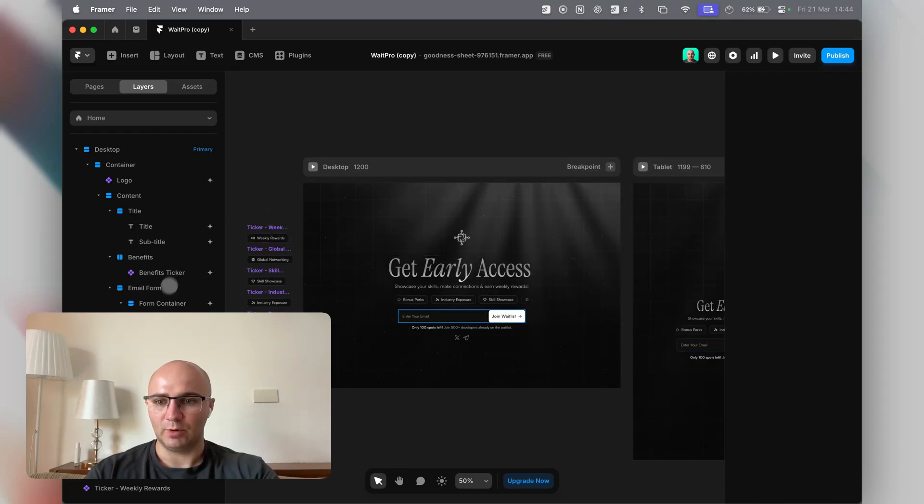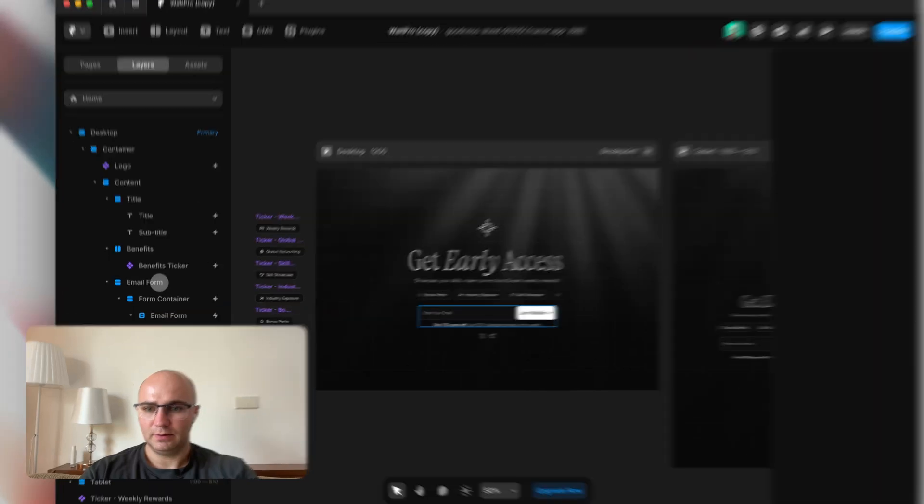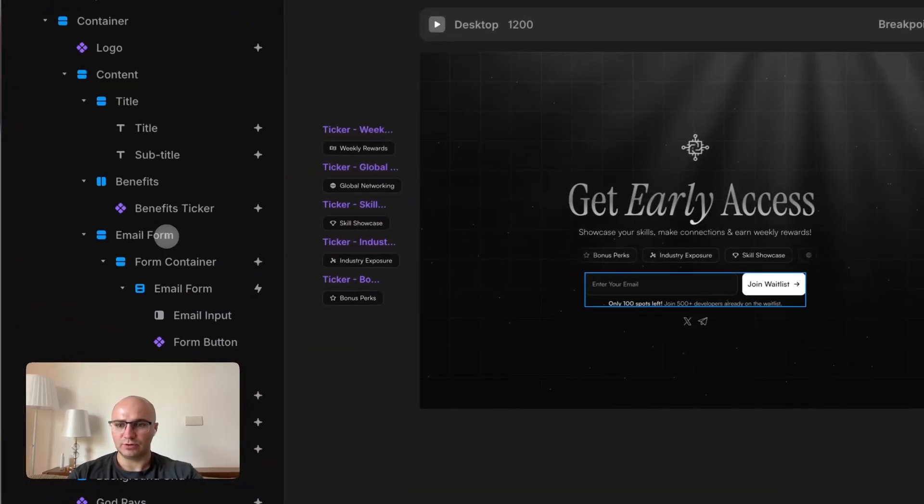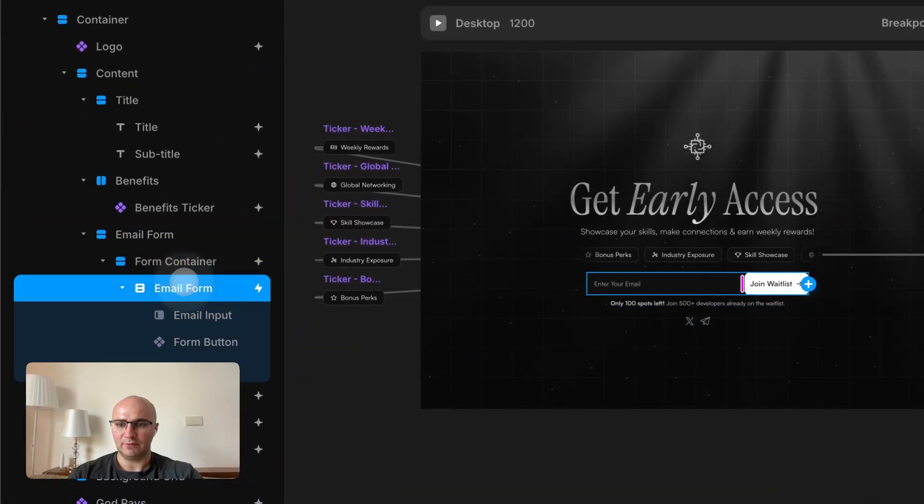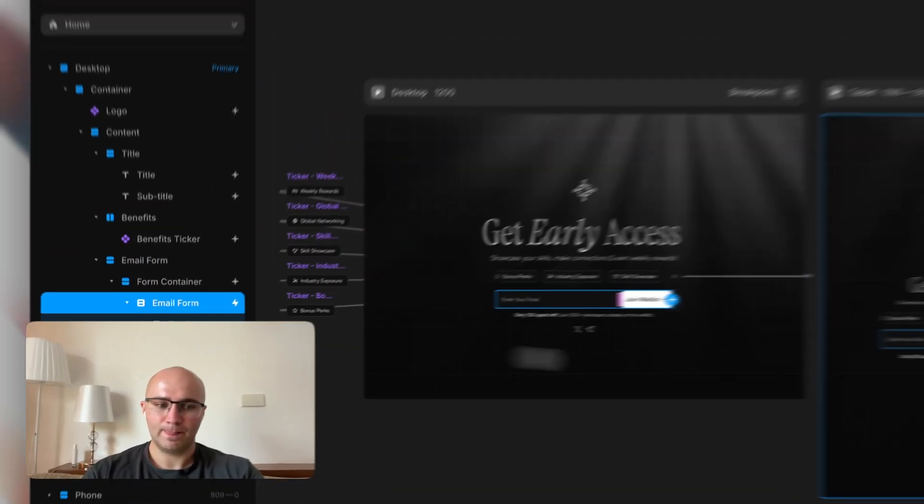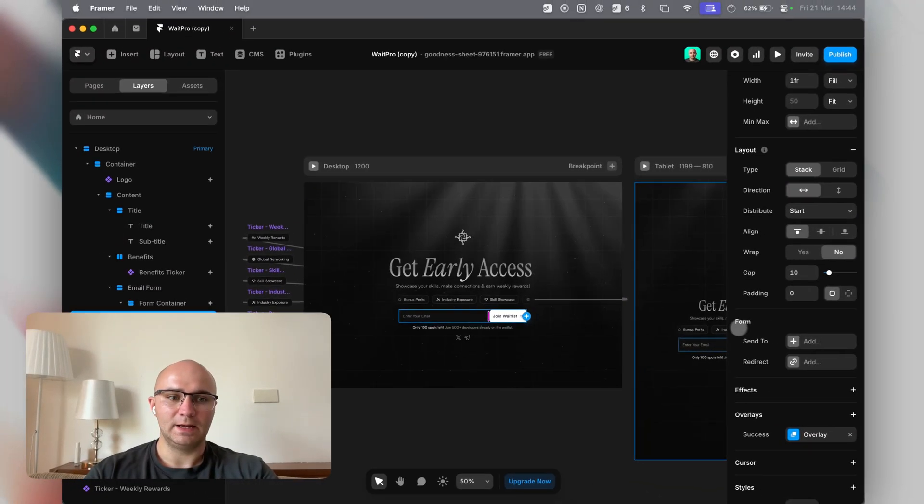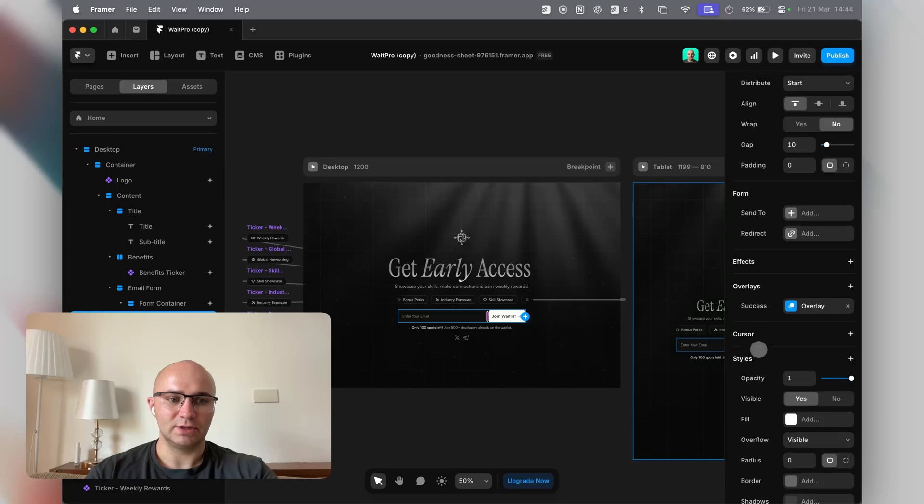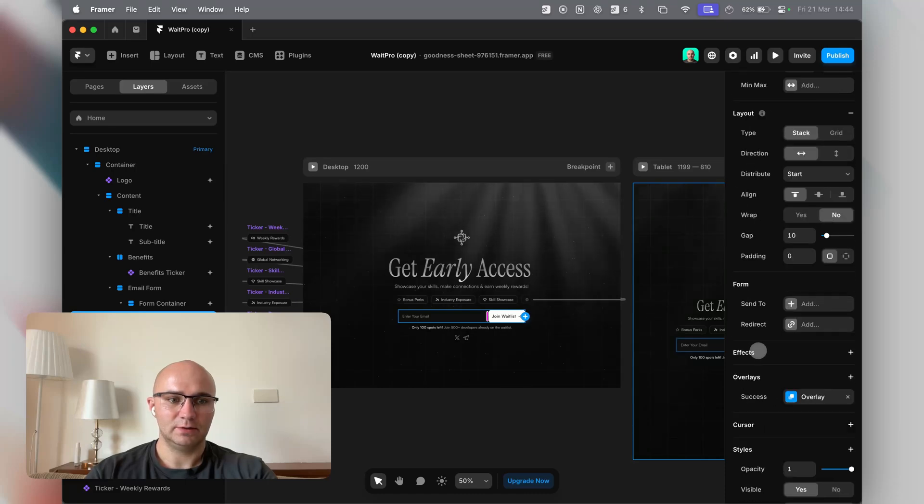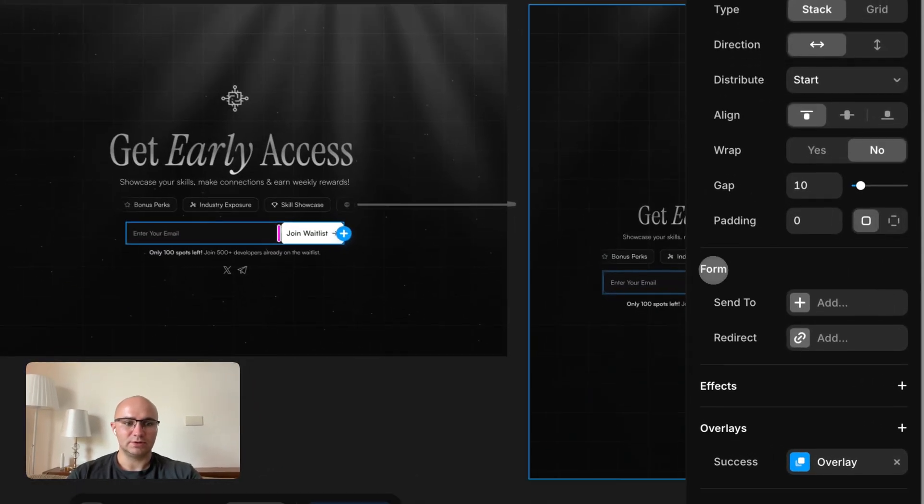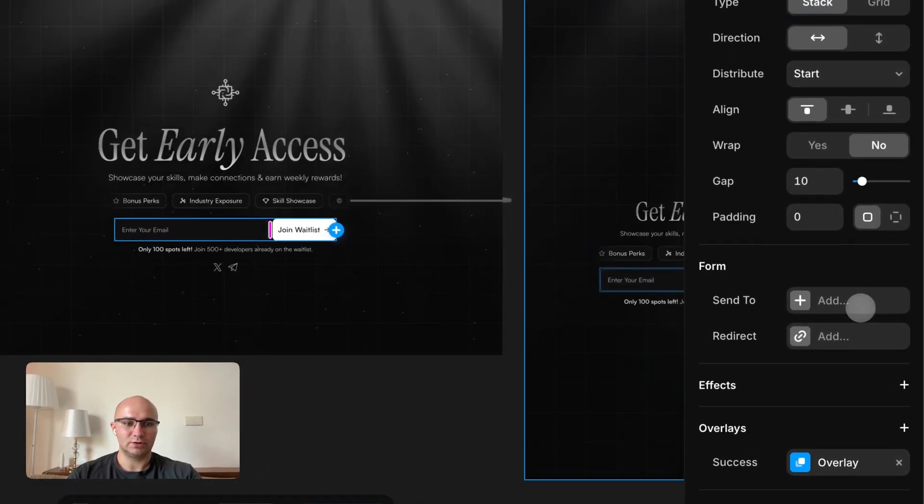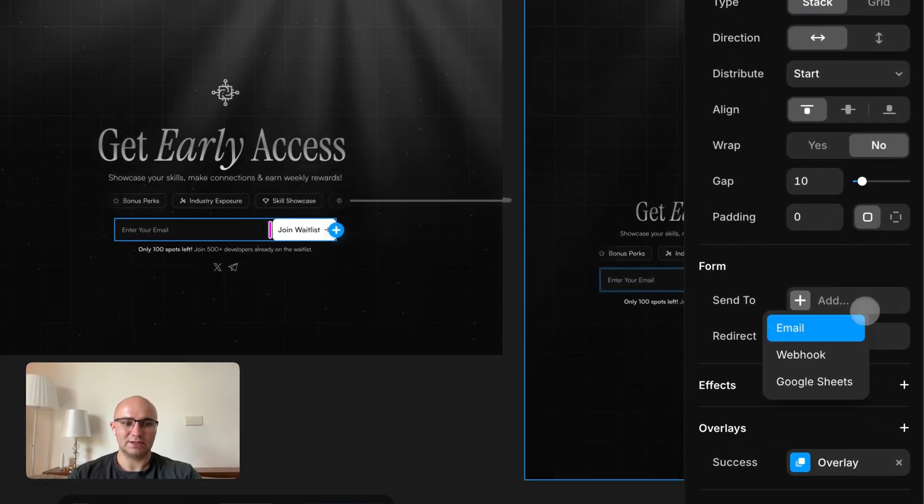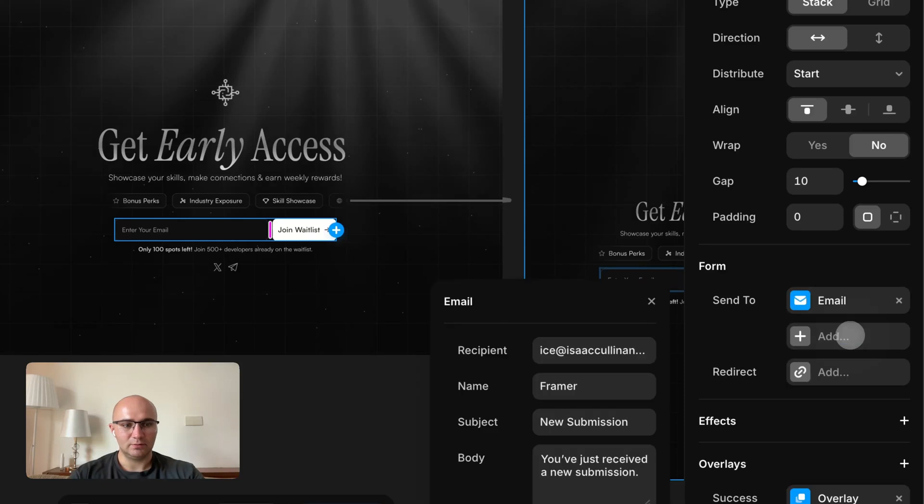Once you open it up, you want to go to the email form. Then if you scroll down on this right sidebar, you come to this section. You can click send to, and you can either email every submission.